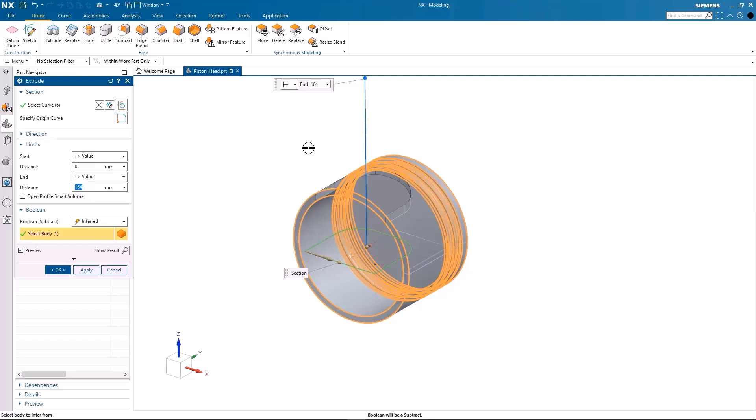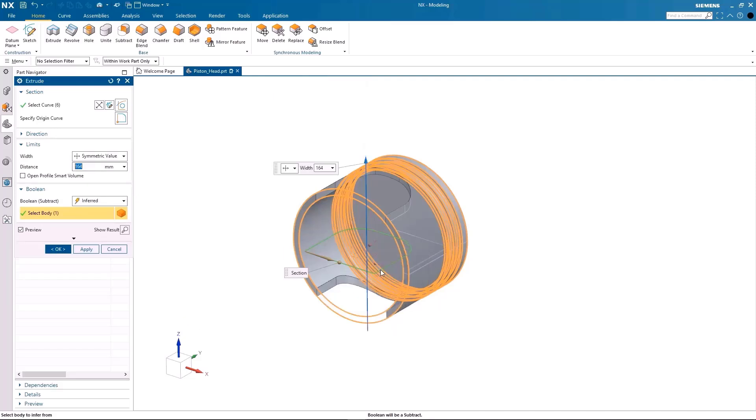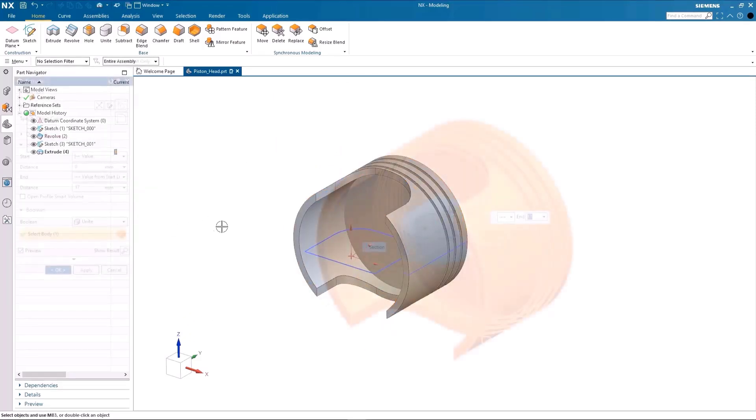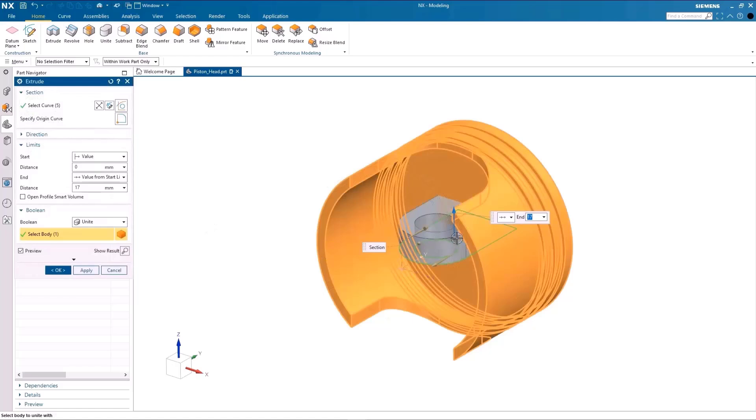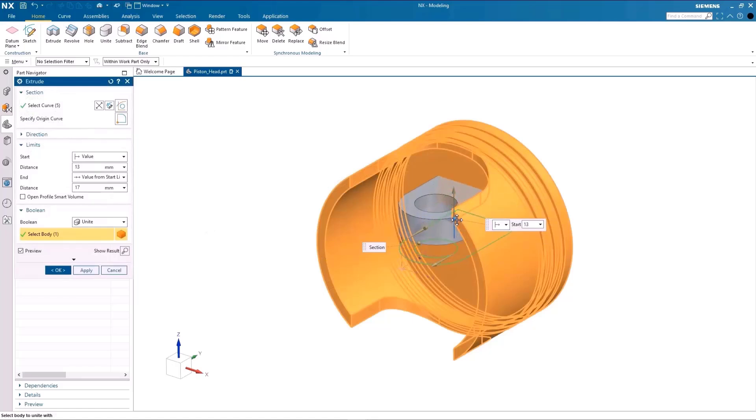I can also make this extrusion symmetrical to do the body subtraction on the other side as well. I can also drag an existing extrusion at the start limit to easily modify where it starts from.